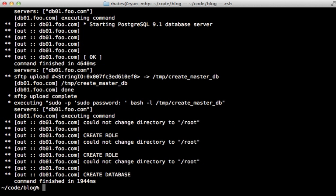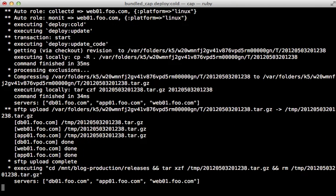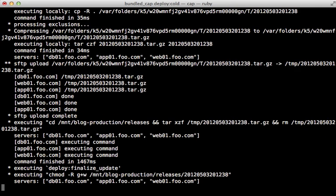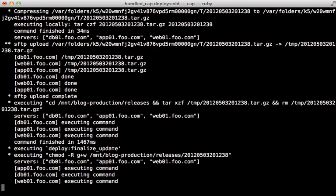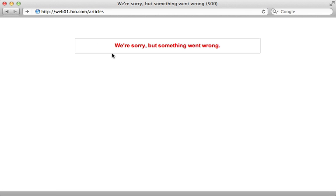After that's done, we can do the initial deployment by running cap deploy cold. So this will run the command on each of the servers, do the migrations, and so on. Once that's done, we can try it out by putting our browser to web01.foo.com slash articles. And when we visit this page, we get an error. Something went wrong.